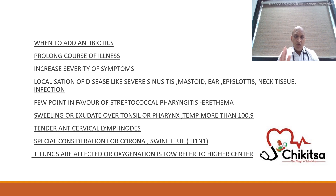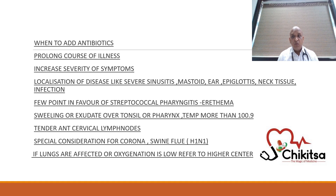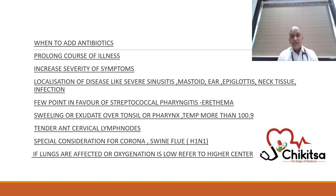You also need to consider your local geographical conditions and cases around you, because if there is a COVID pandemic going on or if there are swine flu cases in the community, you have to treat this upper respiratory tract illness in conjunction with that, as they also start with URI-like illnesses. Special consideration should be given to COVID and swine flu. If the lungs are affected or oxygenation is low, you have to refer the patient to a higher center, as it is then lower respiratory tract infection.